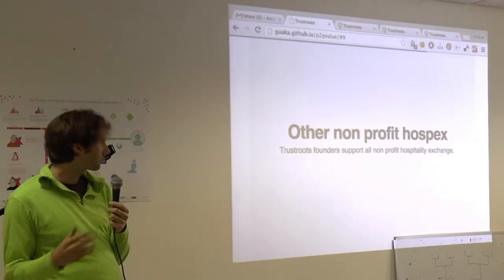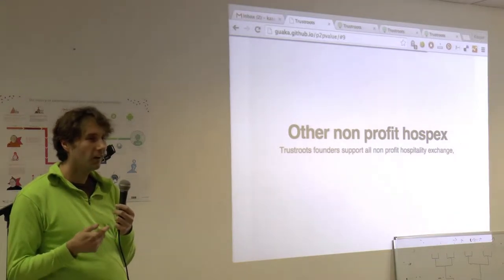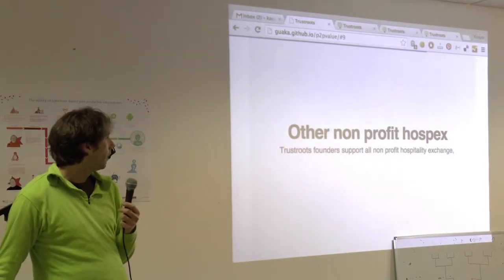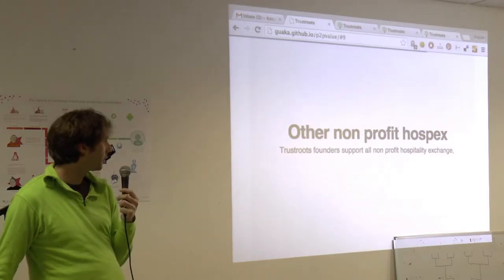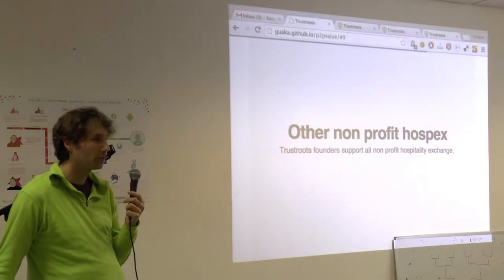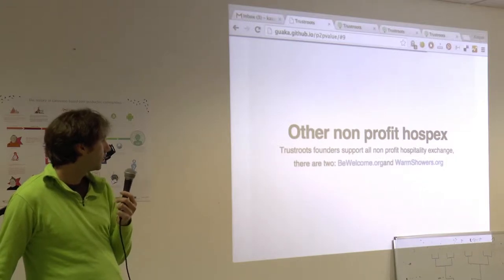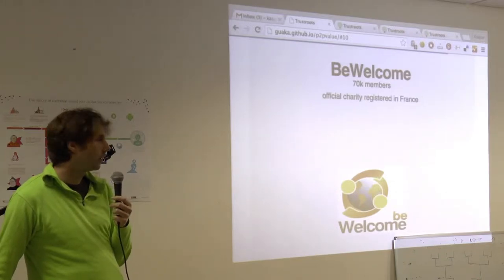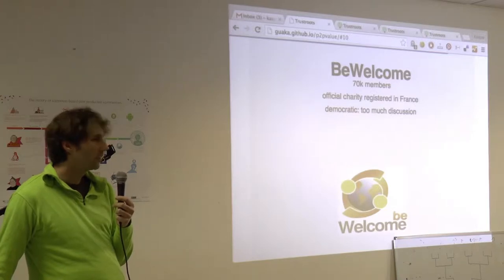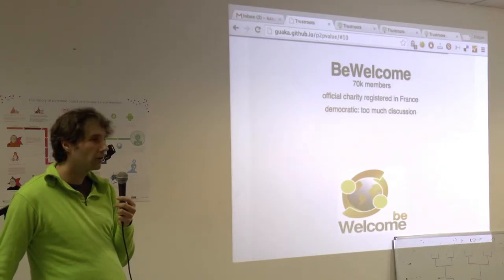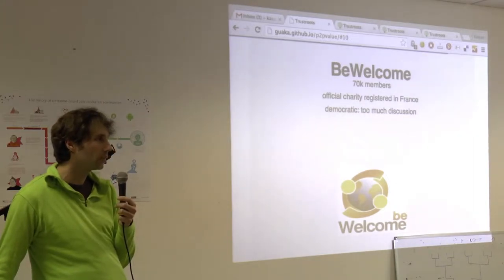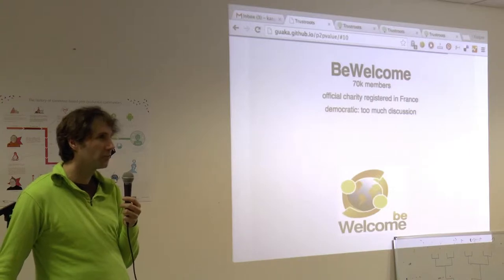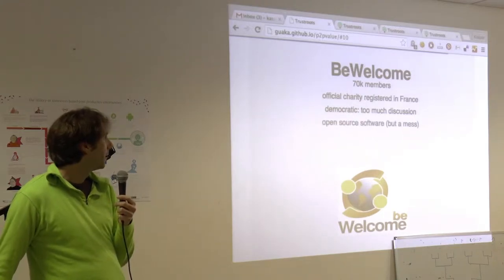So those two projects will allow us to easily grow these two communities. Then of course the question is, how to do the other communities? Related aspect is that there are other non-profit hospitality exchange networks, and we support them. All founders of Trust Roots, we're active in BeWelcome. There's also Warmshowers. So BeWelcome is officially registered in France, but the problem with BeWelcome is there's not enough progress, so that's why we kind of left. There was a lot of talk, a lot of detail, but not actual...